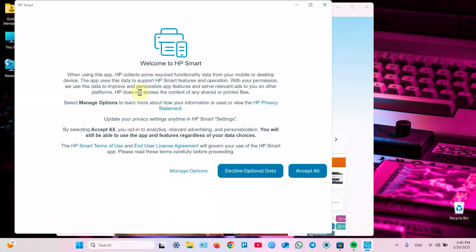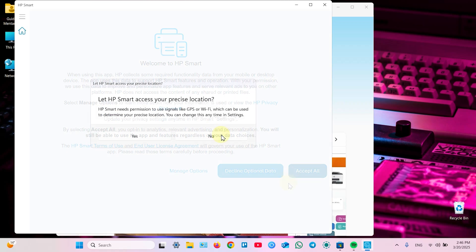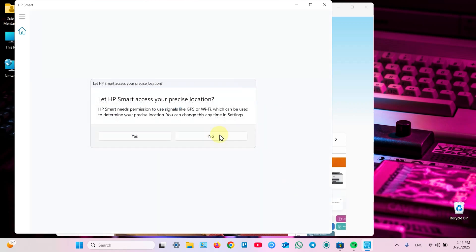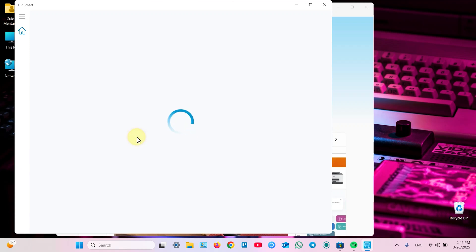If nothing happens more than 30 seconds you can close the window and reopen the application. And now you can accept all the terms and conditions or decline optional data. Let me accept all. This is necessary permission. Let HP Smart access your precise location. Yes, otherwise you will not be able to set up your printer.